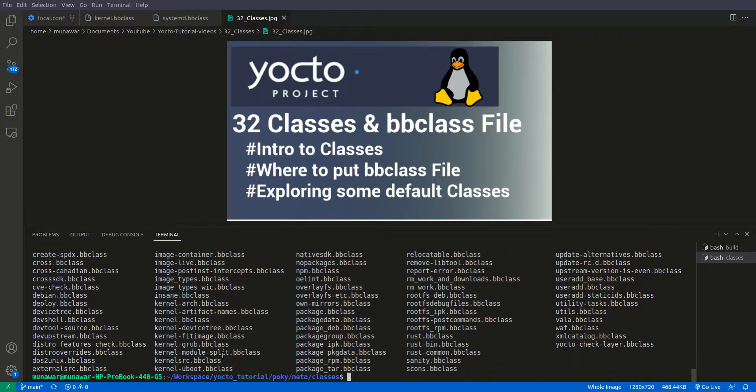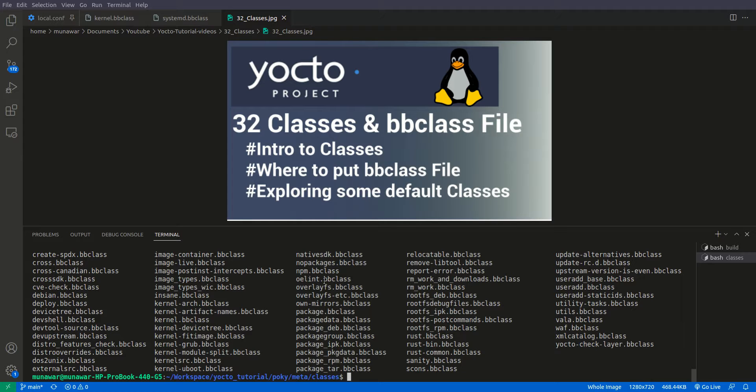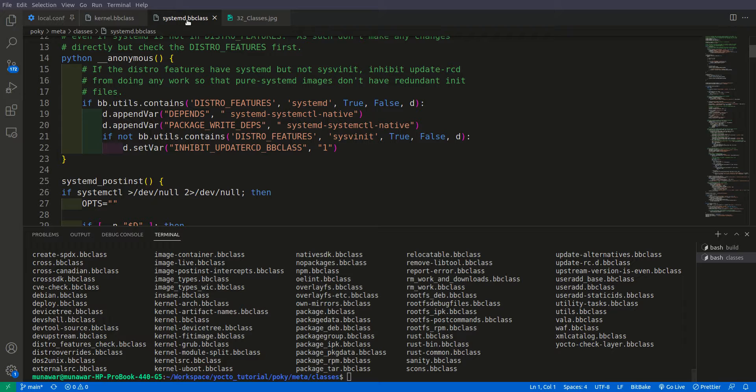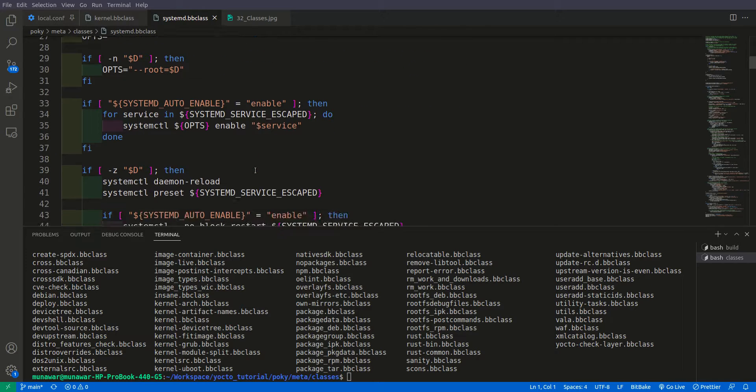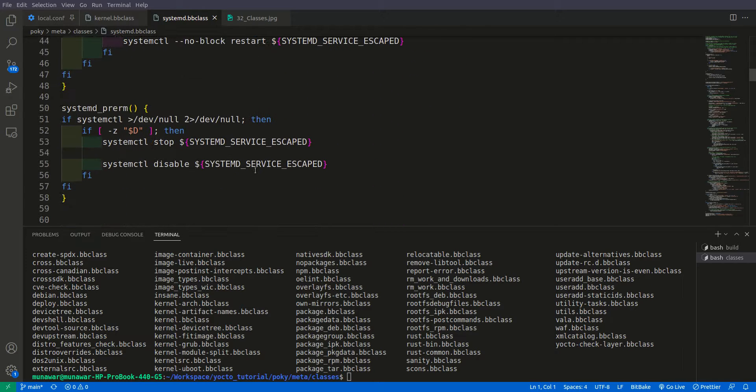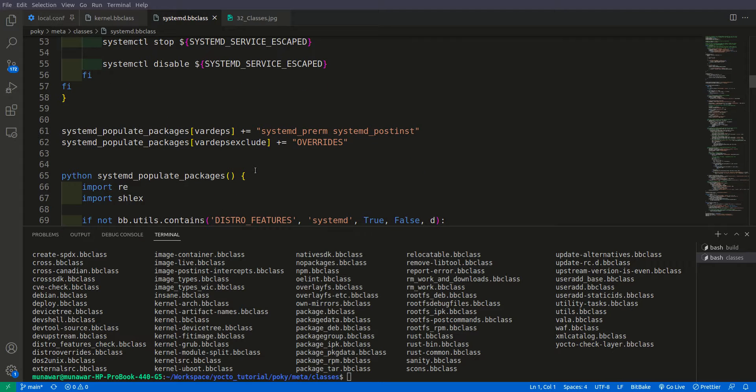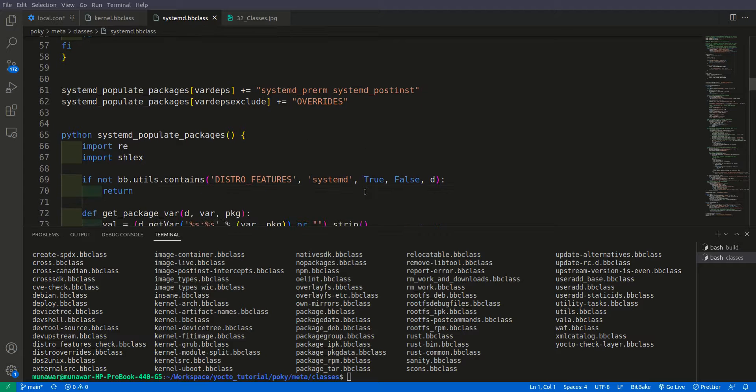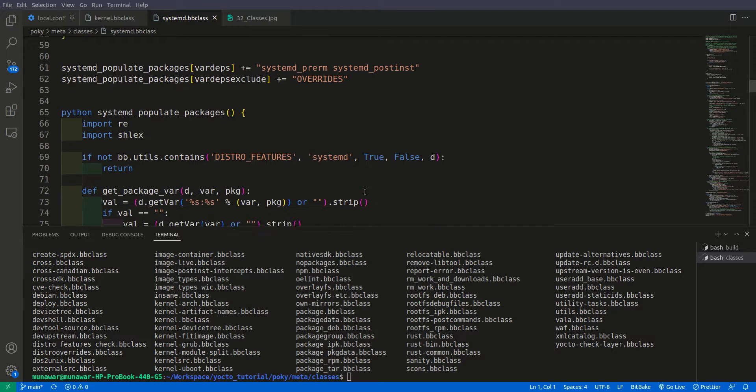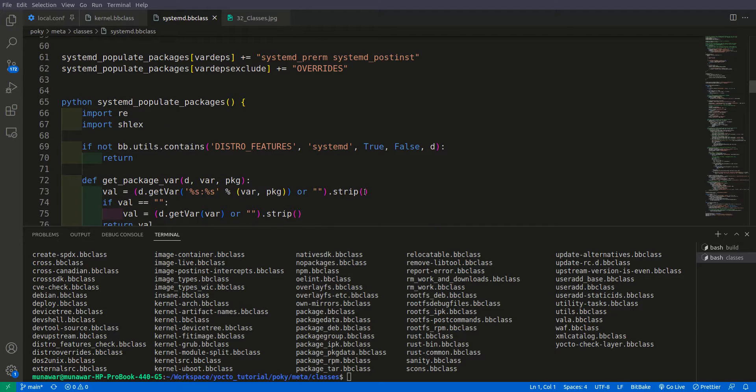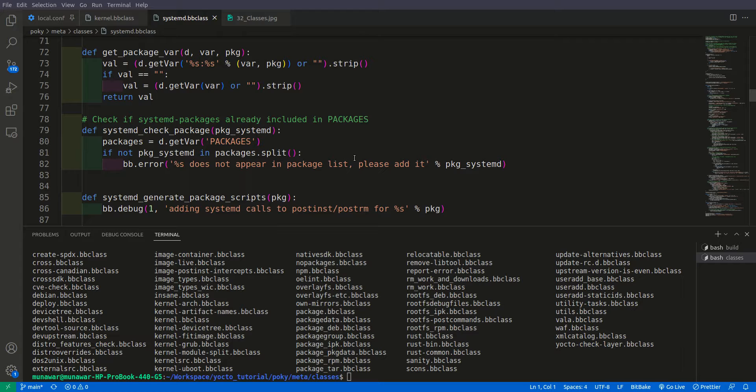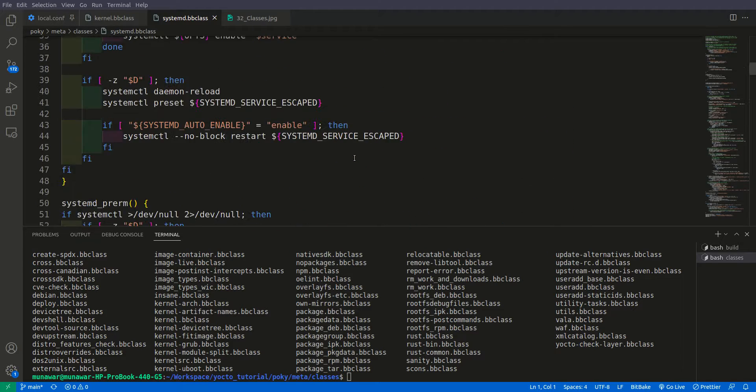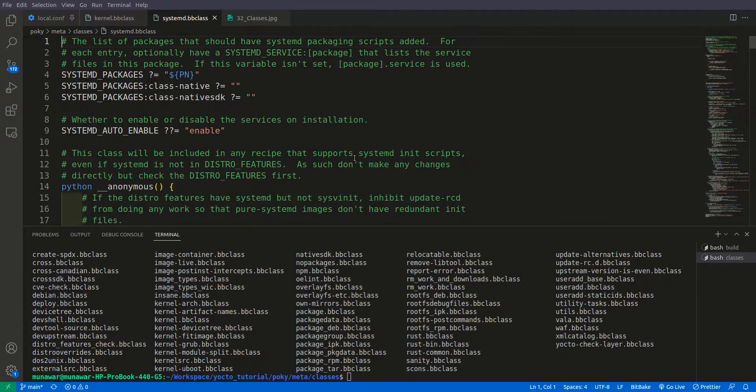So first of all, let us see one class that we have used in the previous recipe. That is systemd bbclass. So systemd bbclass, if you see here, it has some metadata or some common tasks. All the recipes, for example multiple recipes that have systemd service on them, for that we don't need to rewrite all of these codes to enable it or to make it compatible with systemd. What we do is we just inherit systemd class in the recipe.